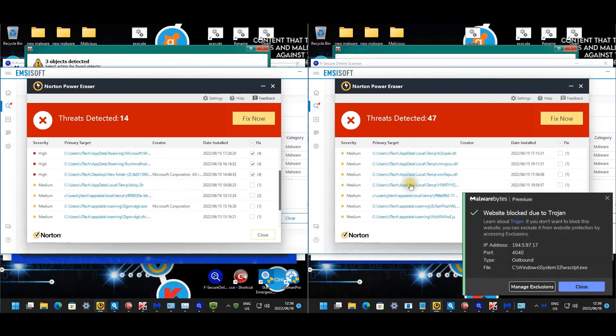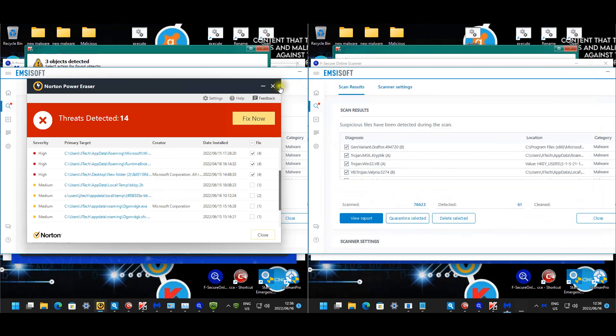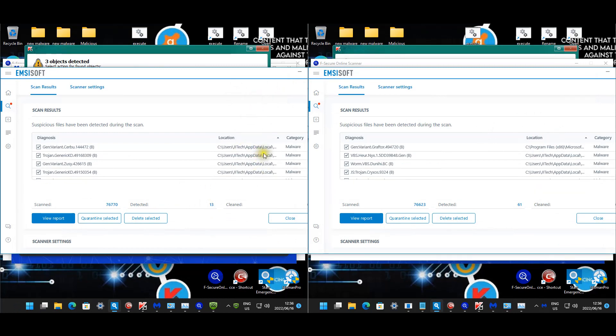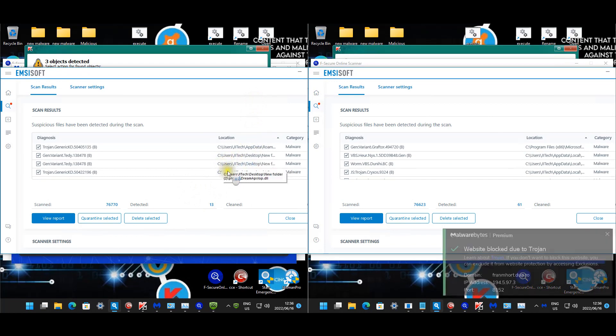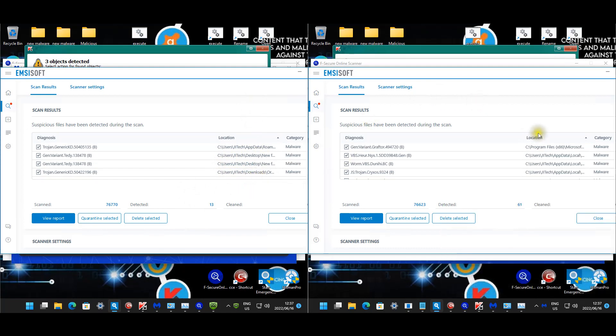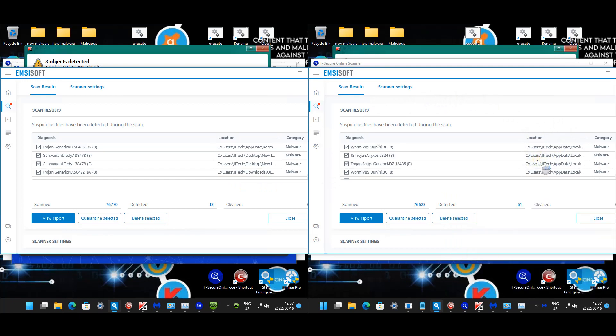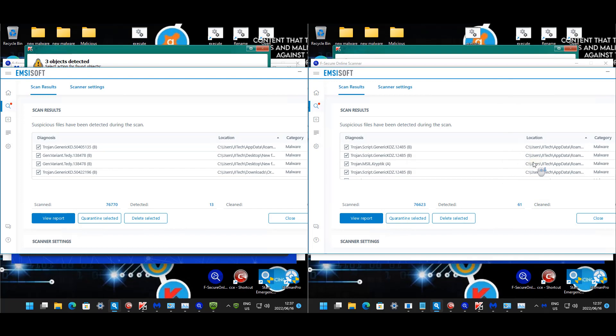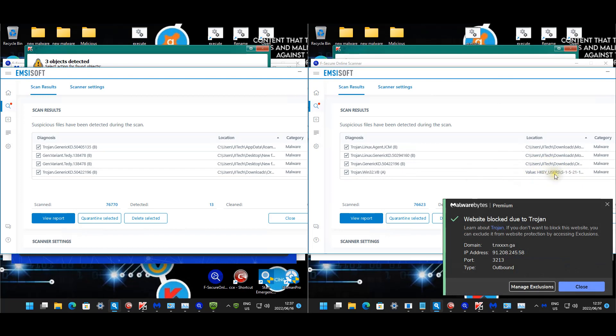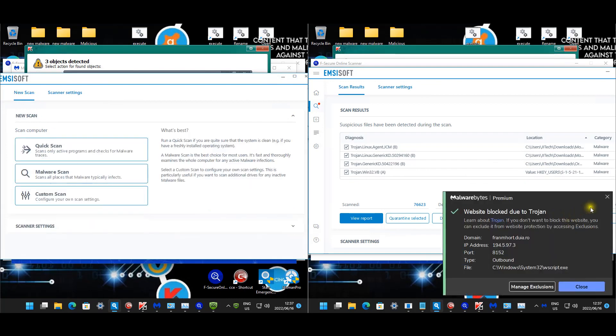Malwarebytes, 47 detections. Update the local, you guys can see quite a lot on the local temp and local temp store, app data roaming, in public, and there's a scheduled task. Hitman, MSI soft, 13 detections. Update the local. And then there's the one in downloads, the order summary.